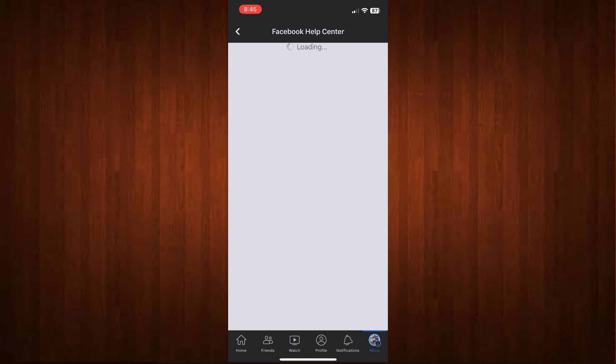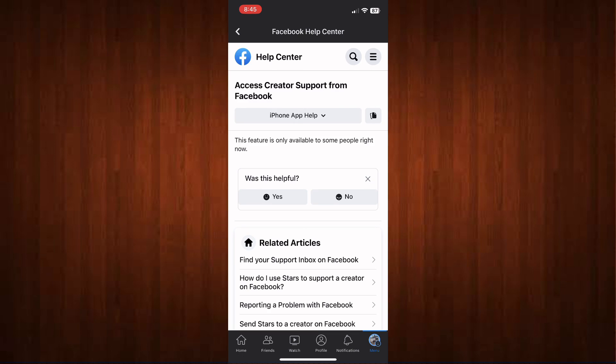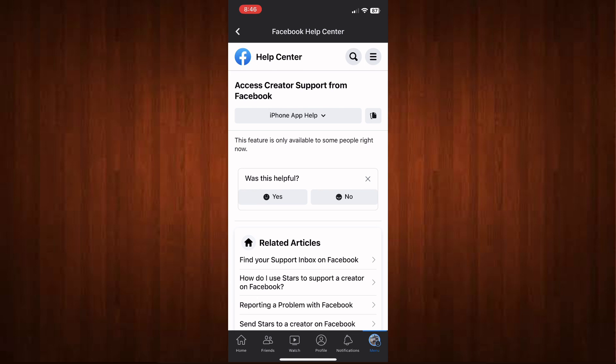As you can see, this feature is only available to some people right now, so it means that we cannot set our profile to digital creator on Facebook. All we need to do is wait for Facebook to take action about this. I hope this video answered your question.